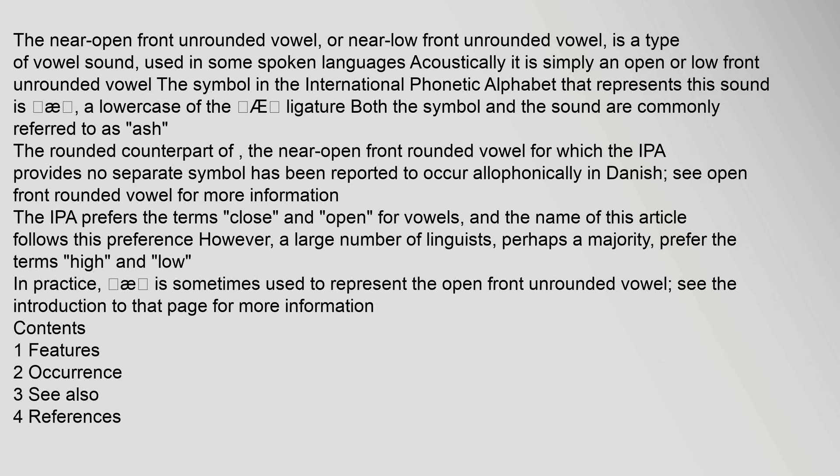In practice, ash is sometimes used to represent the open front unrounded vowel. See the introduction to that page for more information. Contents: 1. Features, 2. Occurrence, 3. See also, 4. References.